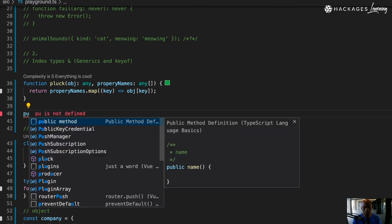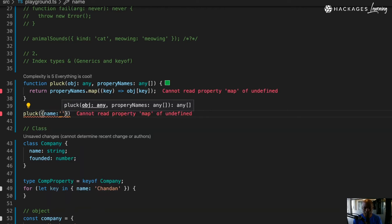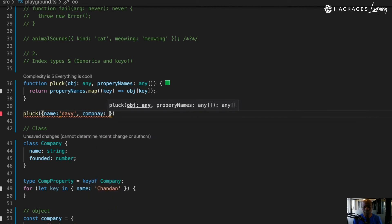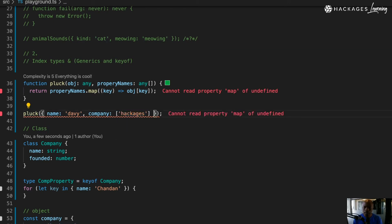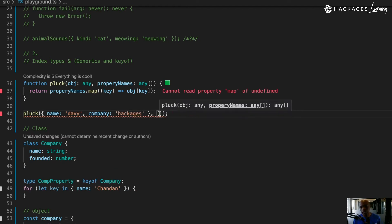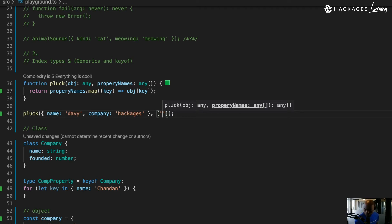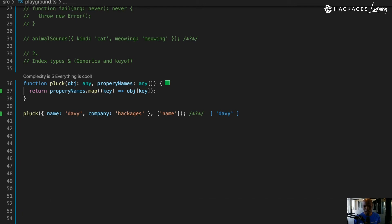Now let me use that function. I'm just going to call `plug` and pass something like `name: 'Devi'` and `company: 'hackages'`. Let me make sure I'm passing the right argument — so that's the first one. Then an array saying I want to get out of that object the `name`. If I go here you can see that it returns that array, so let me move it outside so you can see what's happening.